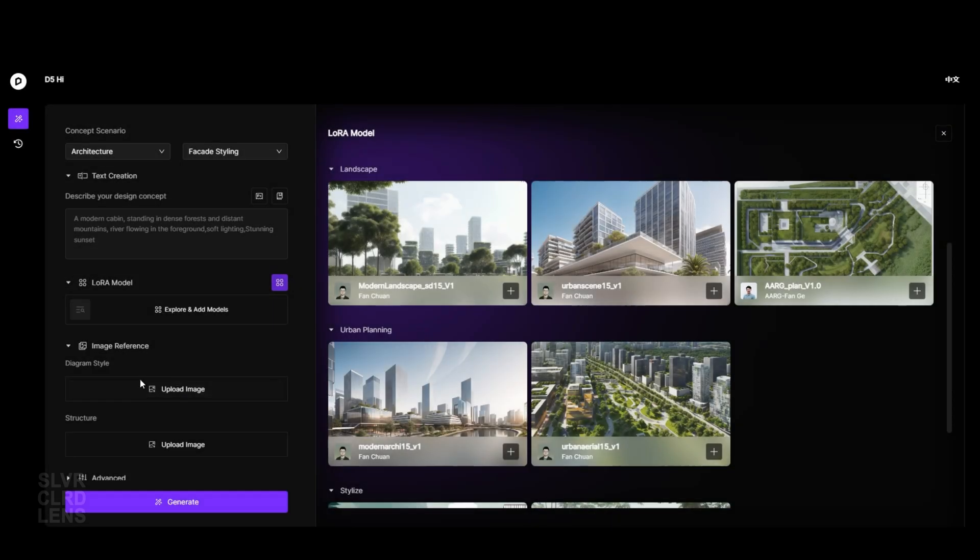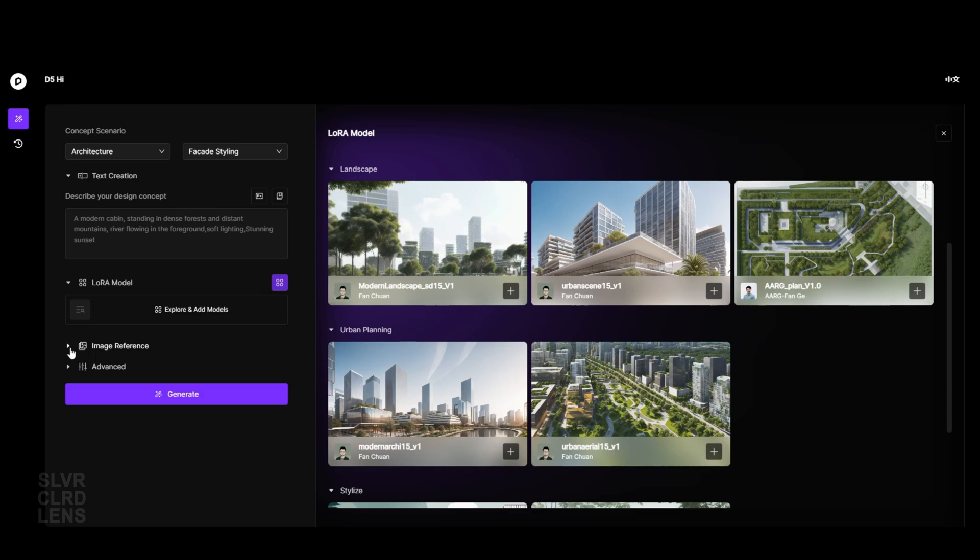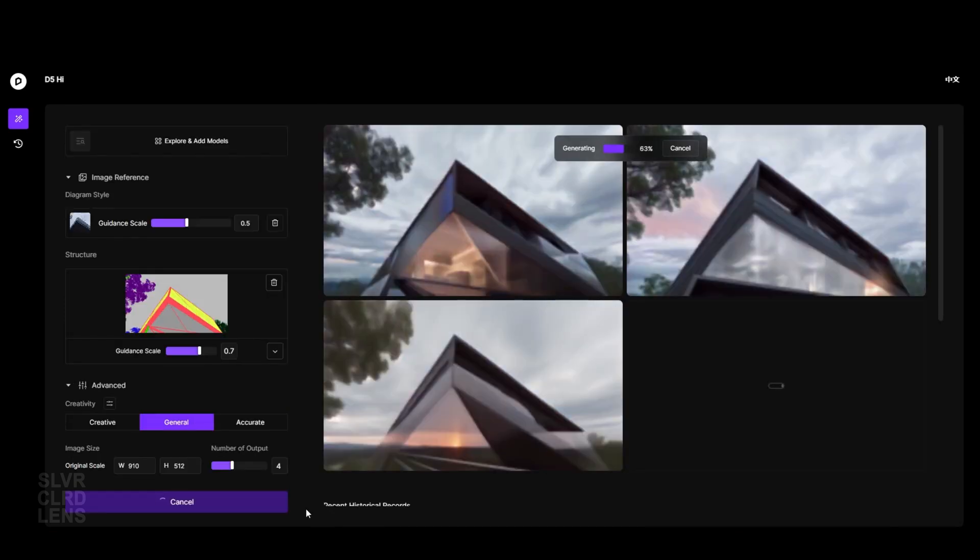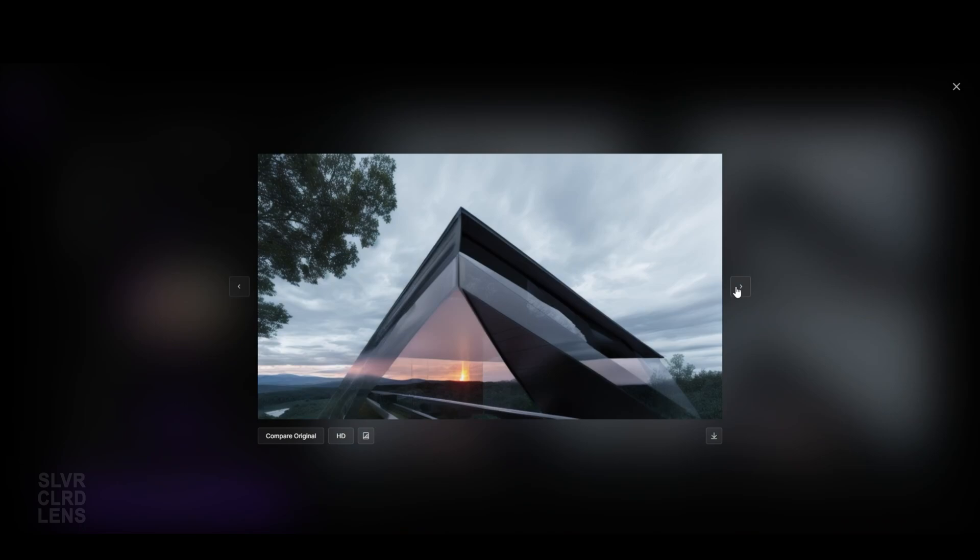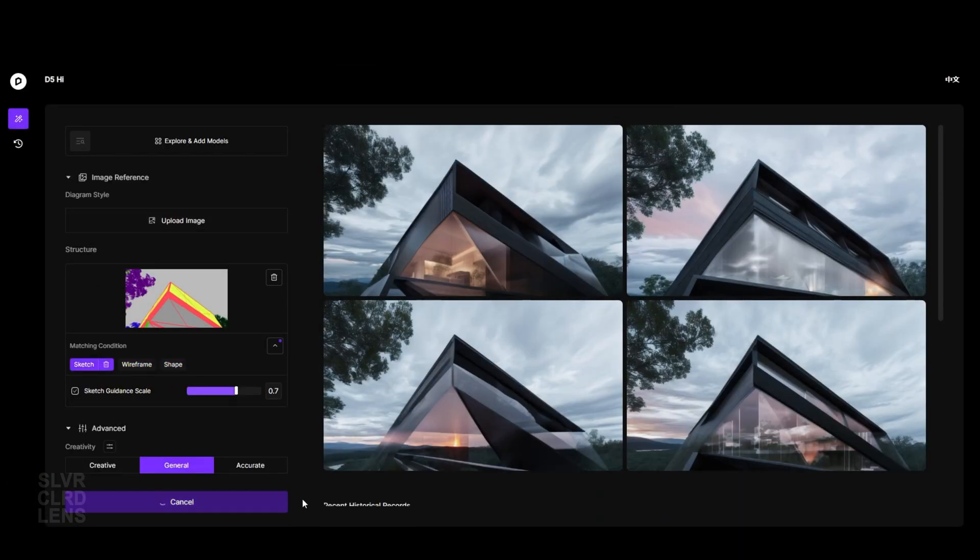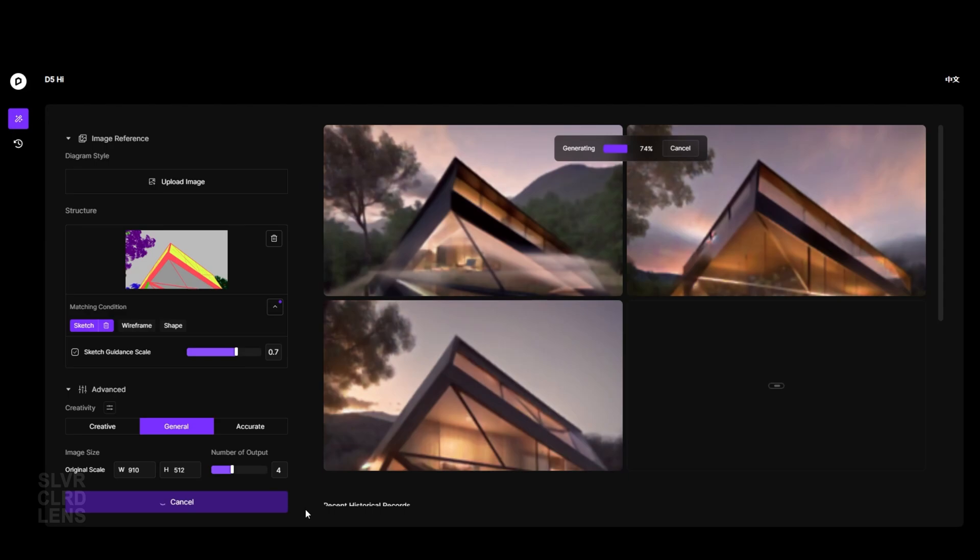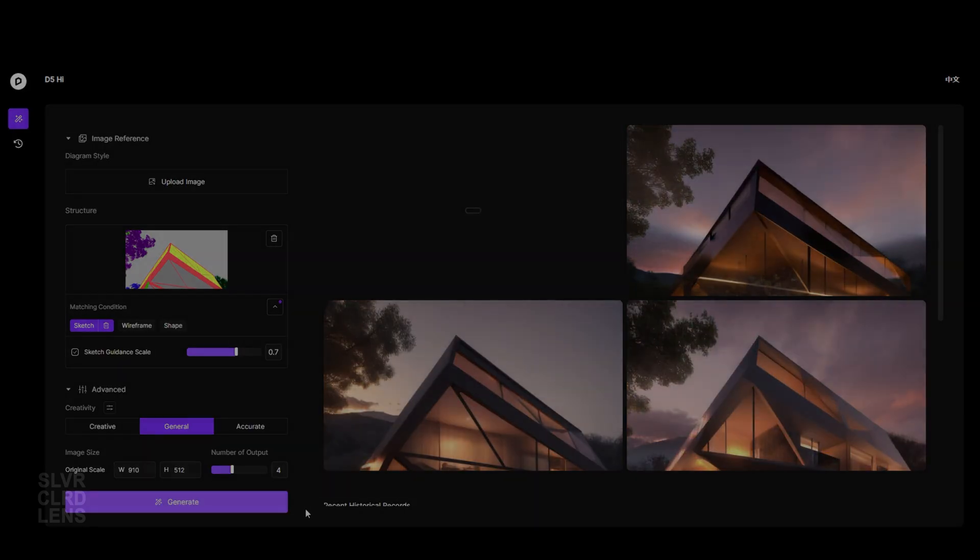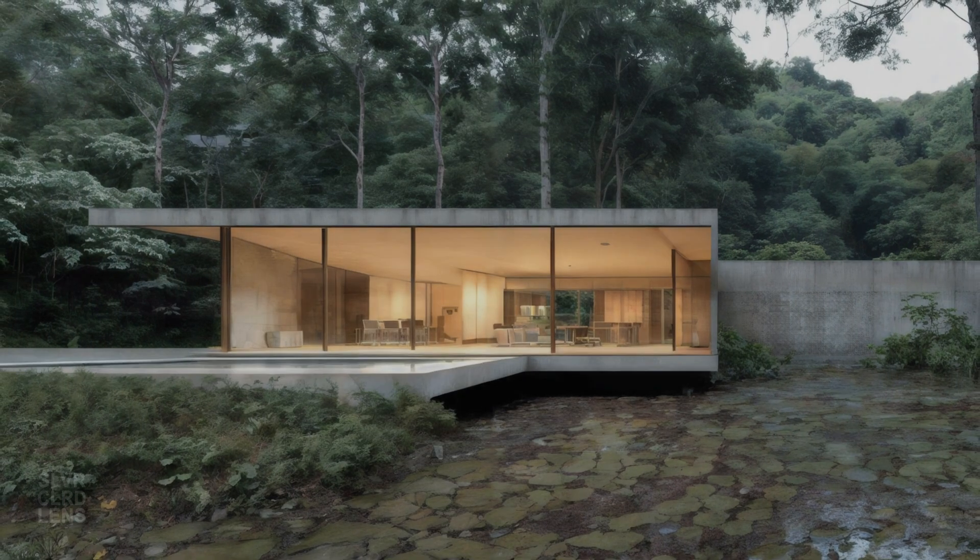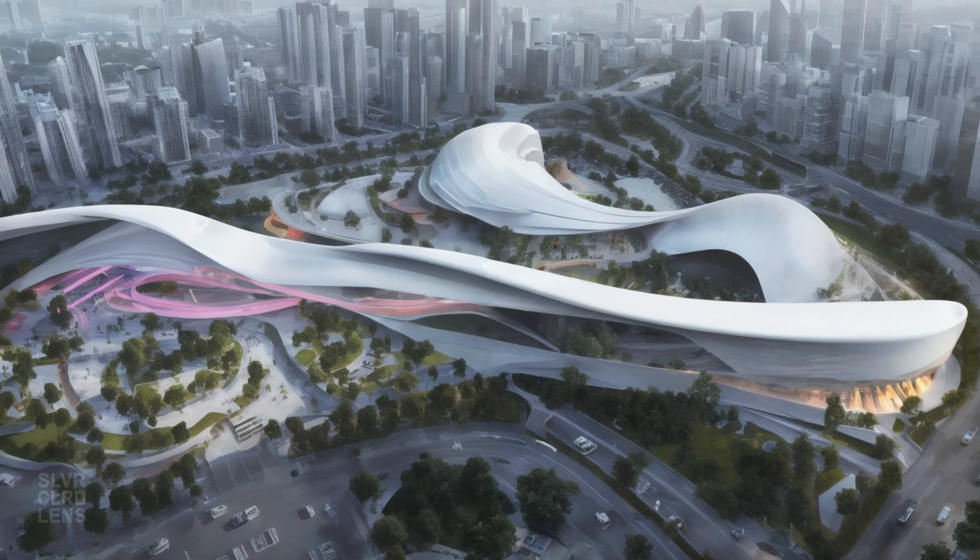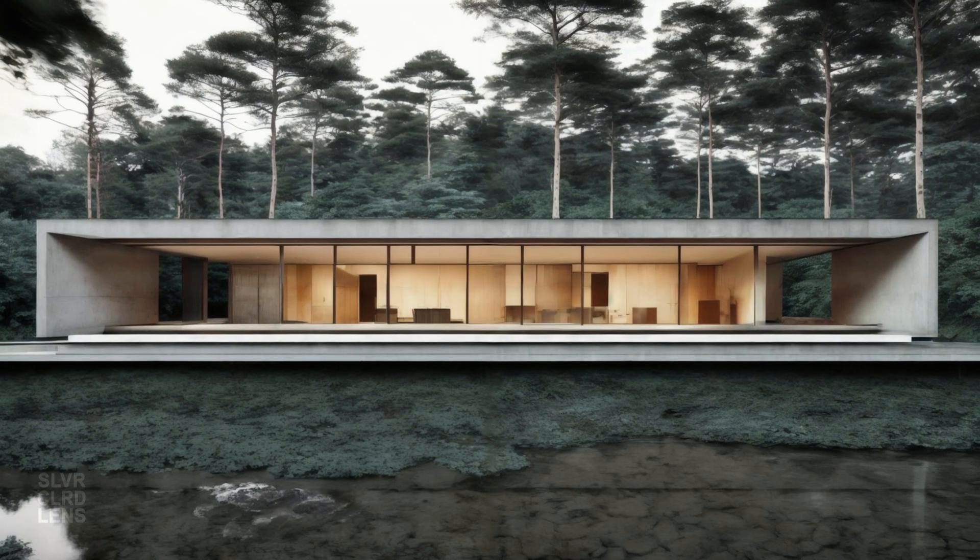We also have the option to upload image references. You can even upload a material ID channel image, and it's good enough for the AI to generate rendered images. I would not recommend uploading complicated viewing angles yet, because you might end up getting weird results. You can use clay channels and sketch outlines as well. Here are some quick sample images generated. You can also use the advanced settings to tweak some values to generate your desired images.